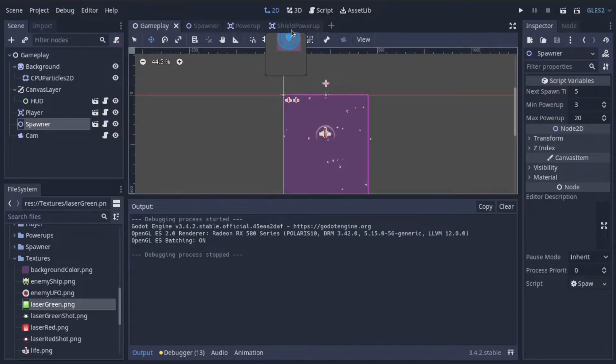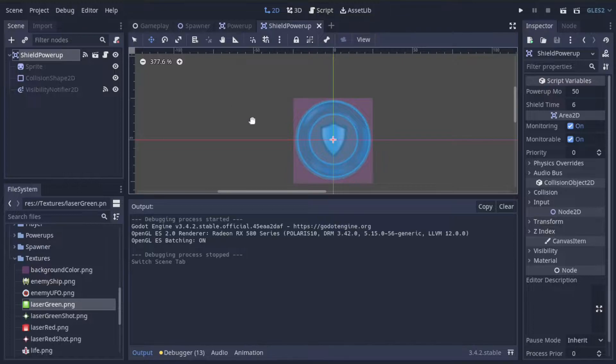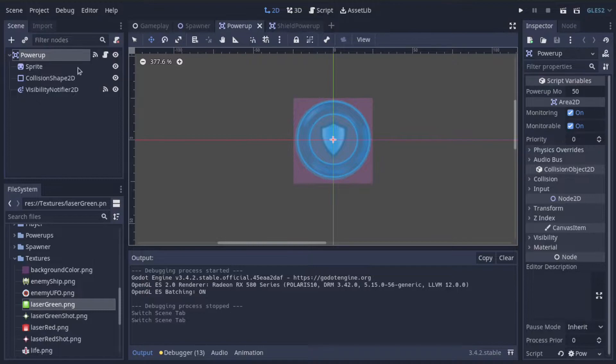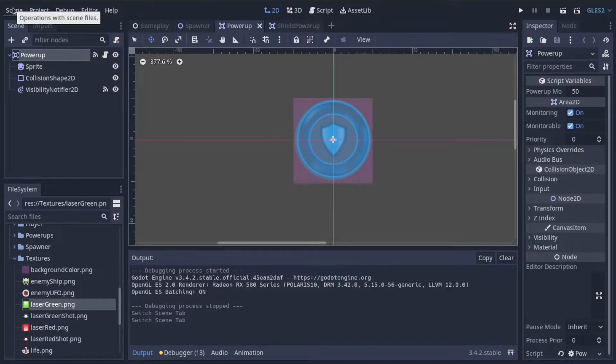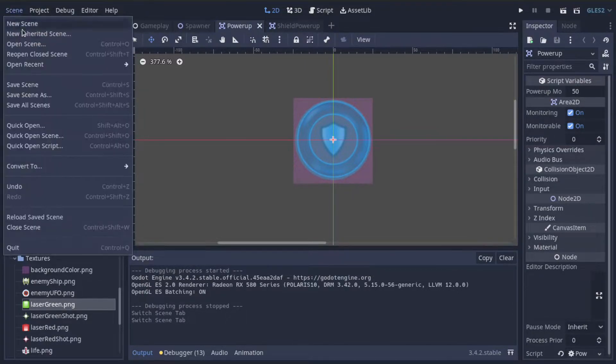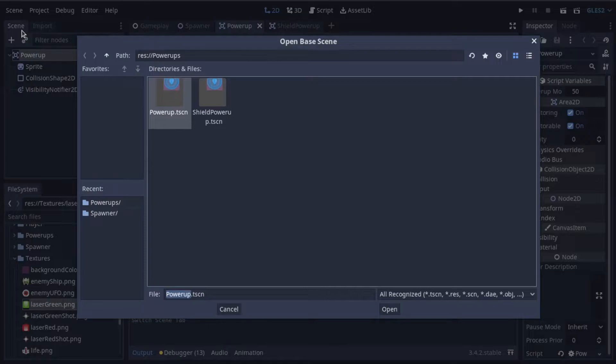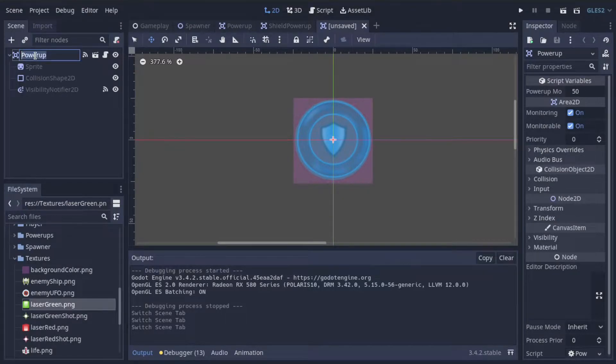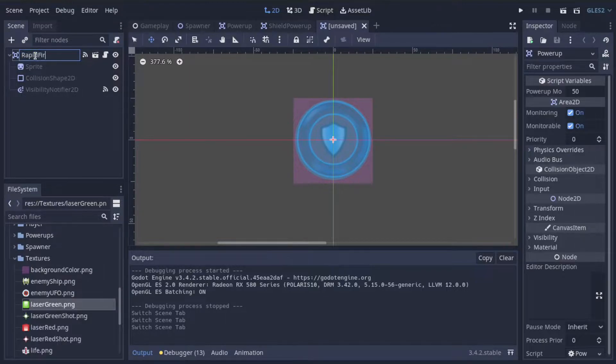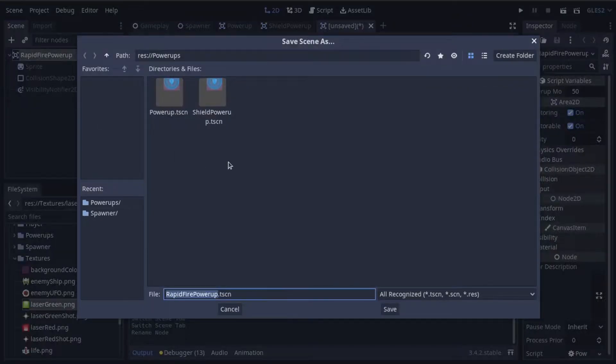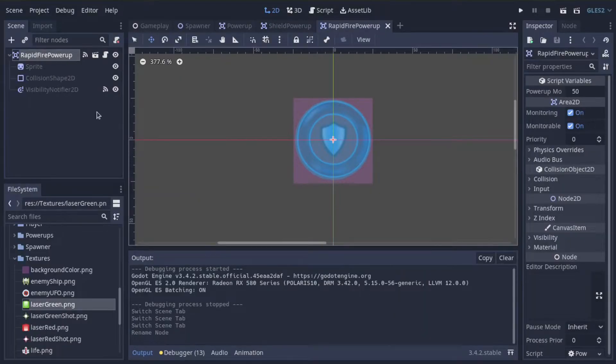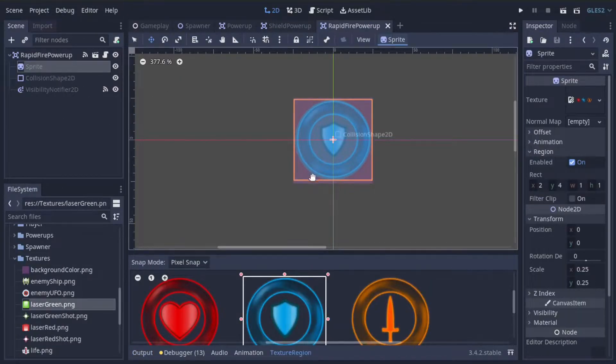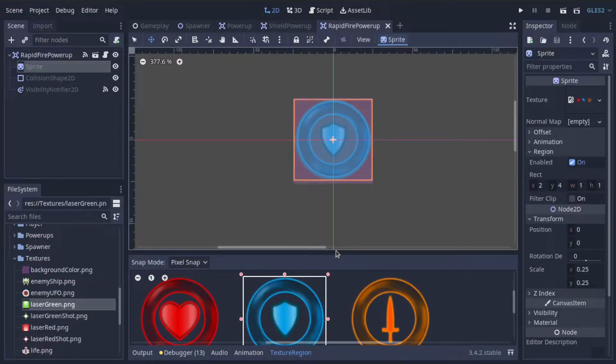First of all, let's create a new instance of a power-up to represent the rapid-fire power-up. Recall that we have this base power-up scene that we can inherit from. So let's go ahead and create a new inherited scene, and we'll inherit from our power-up scene, and we'll rename this to rapid-fire power-up. Let's save that as rapid-fire power-up. Now the only thing we need to do scene-wise is just change the icon that is used for this particular power-up.